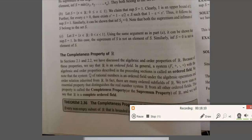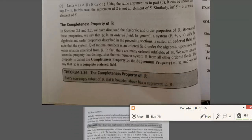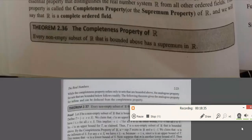We finally come to the completeness property of real numbers. The completeness property states that every non-empty subset of R that is bounded above has a supremum in R. We have already discussed the algebraic and order properties of real numbers, so we can say R is an ordered field. Using this completeness property, we say that R is a complete ordered field.